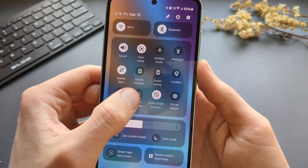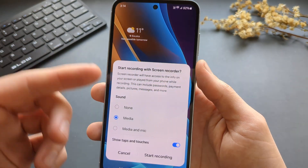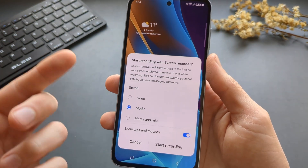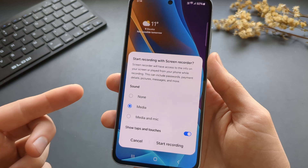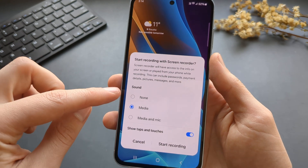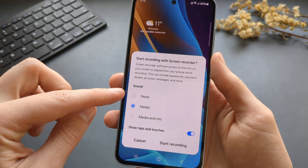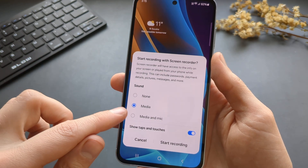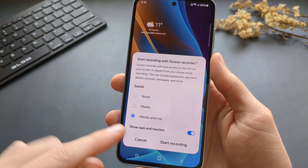To start it, simply click on it, and you will get a choice of selection for the sound recording — whether you want to record no sound, media only, or media and microphone.